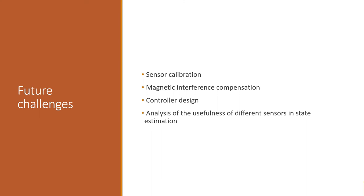Some of the different topics that can be explored with this platform are sensor calibration, magnetic interference compensation, controller design, and analysis of the usefulness of different sensors in the state estimation problem.